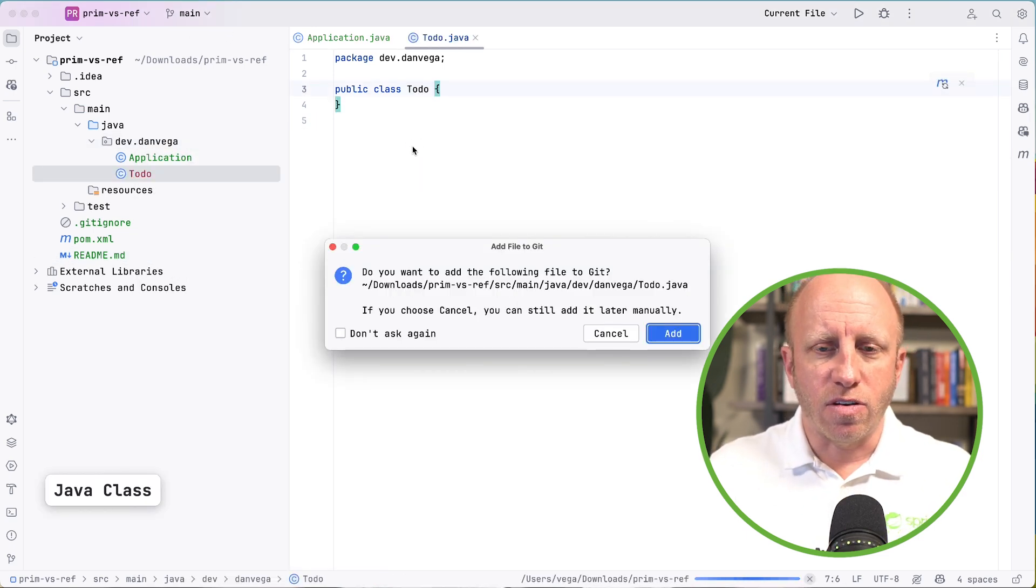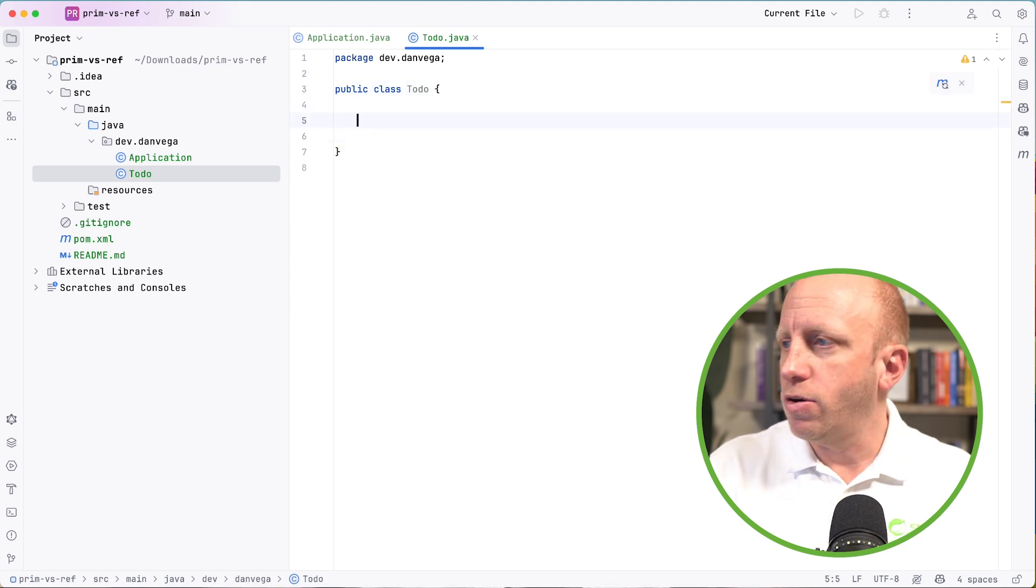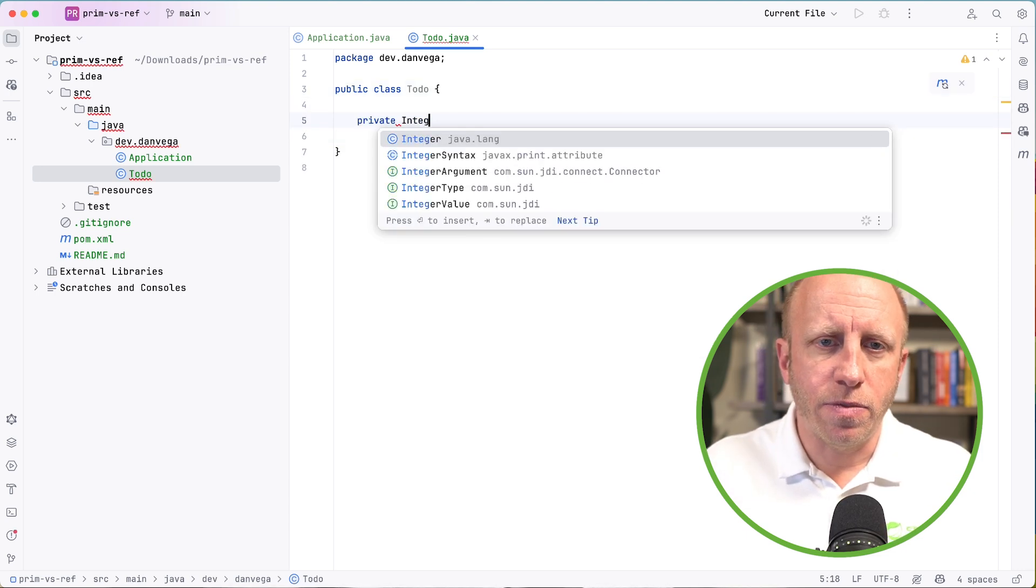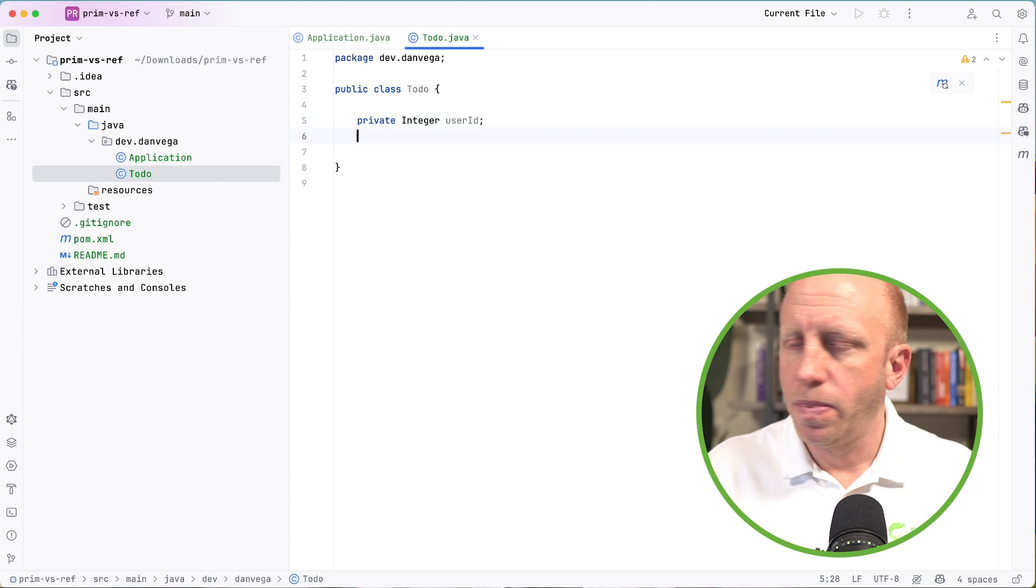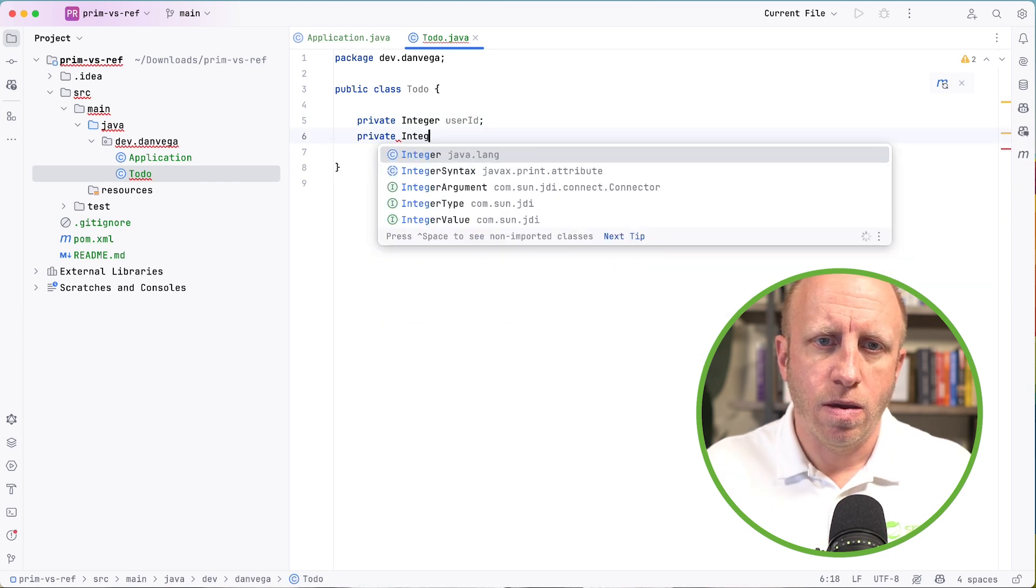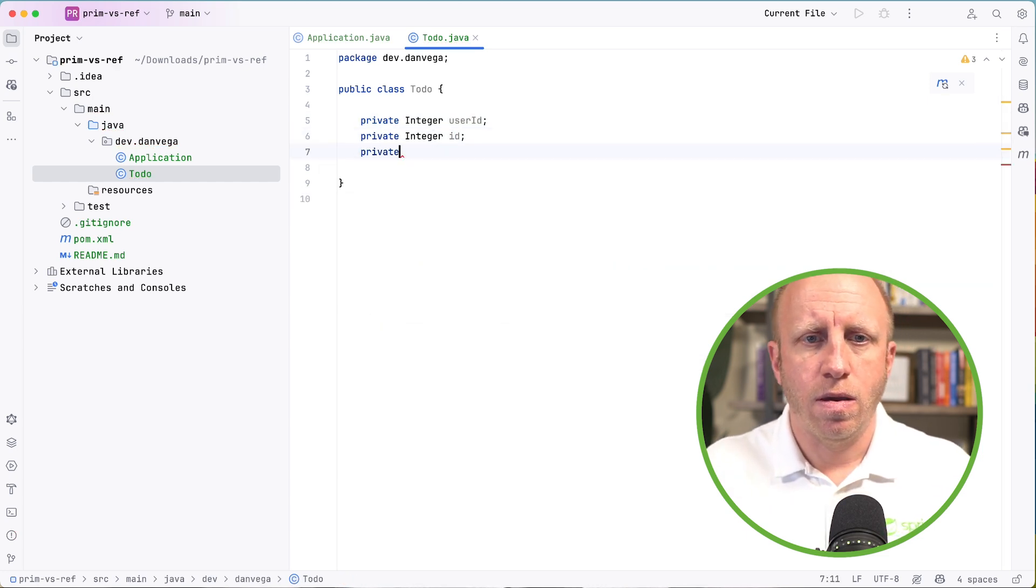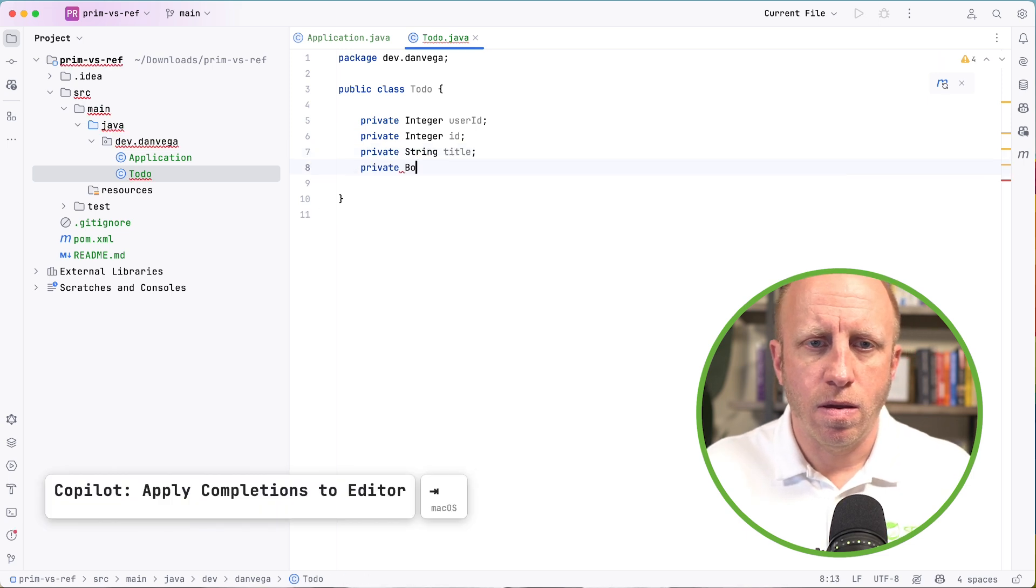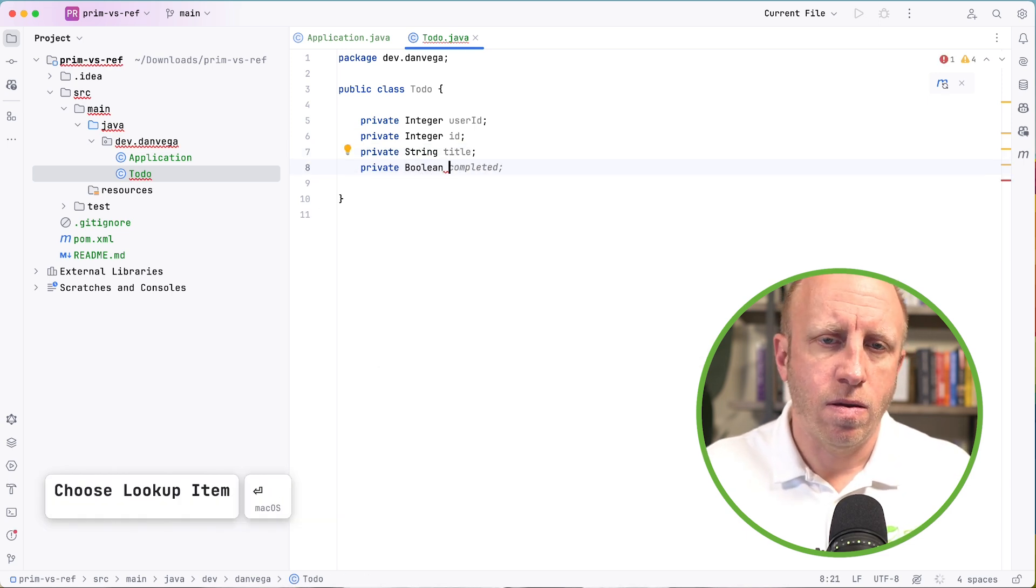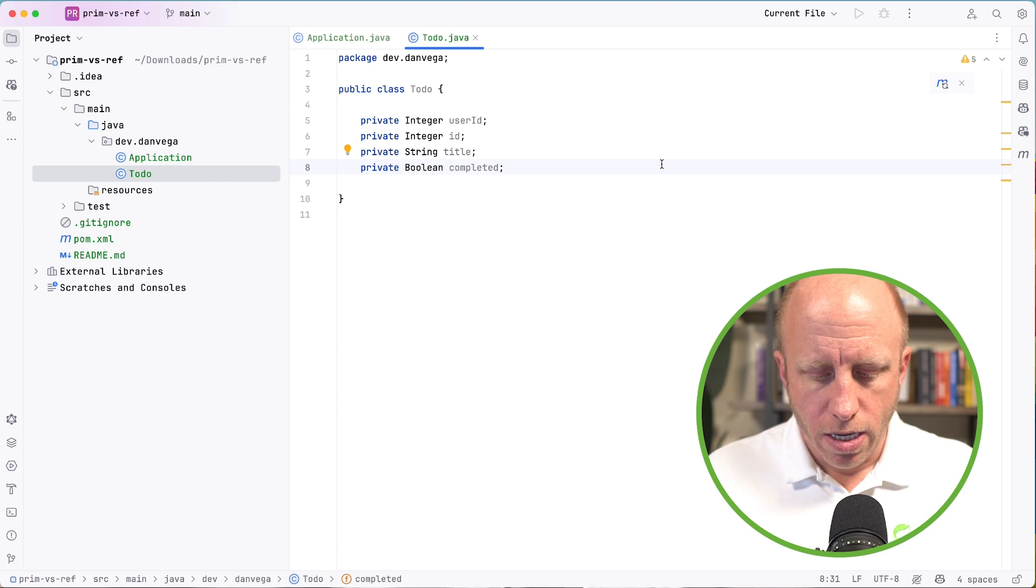Let's go ahead and create a new Java class. We're going to call this ToDo. And this is just going to be a normal class here. So we might have something like user ID, int ID, string title, boolean completed.